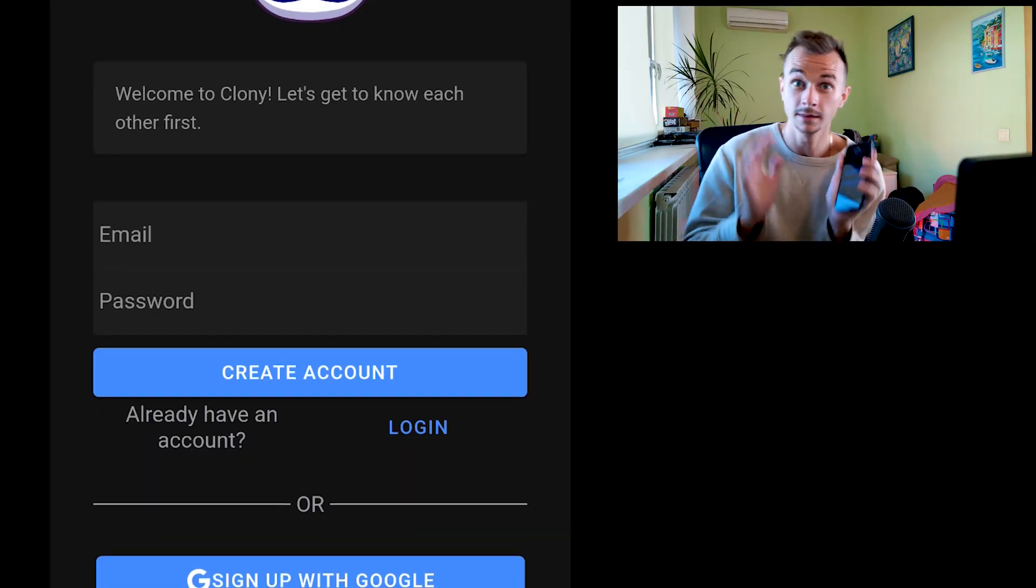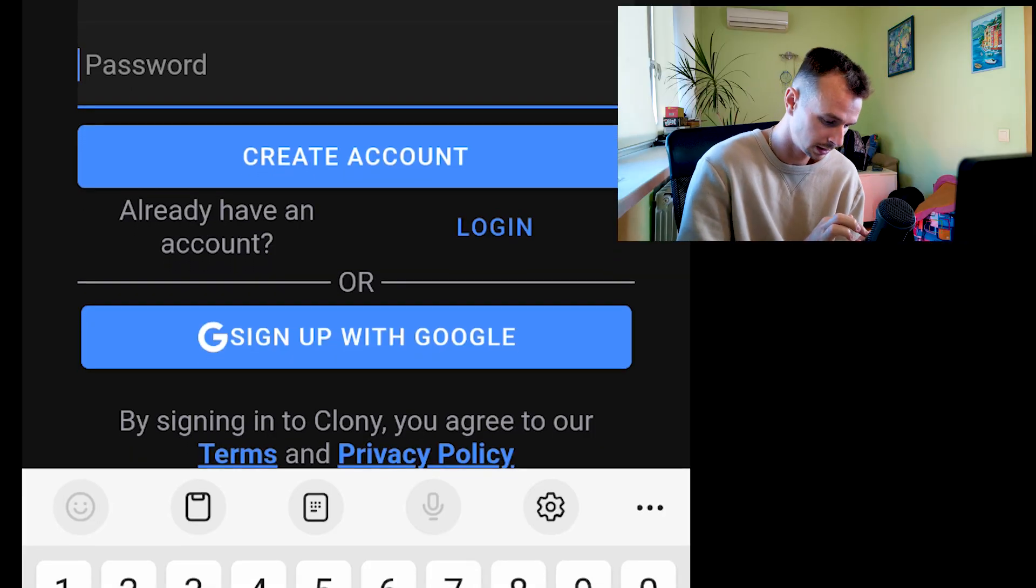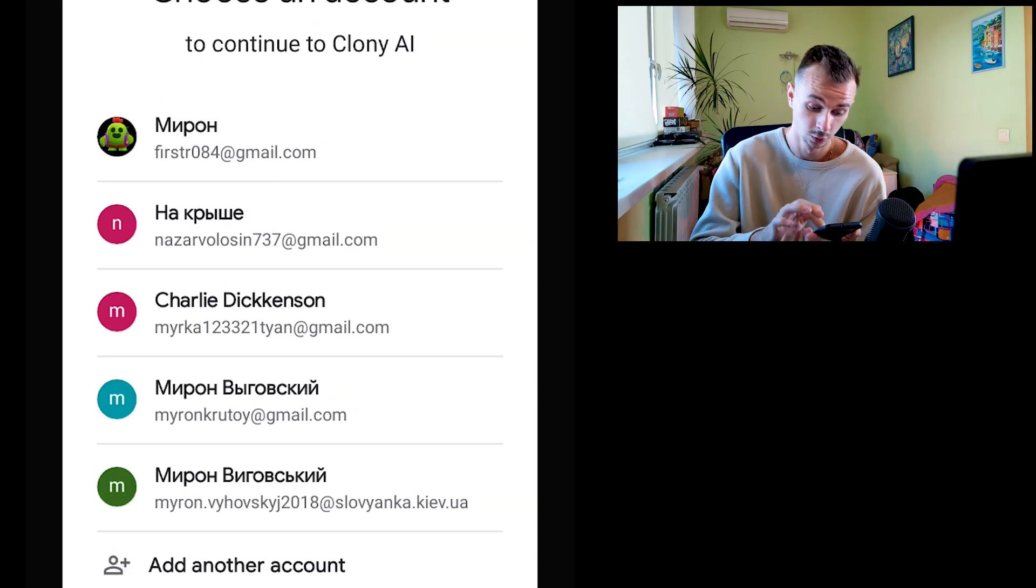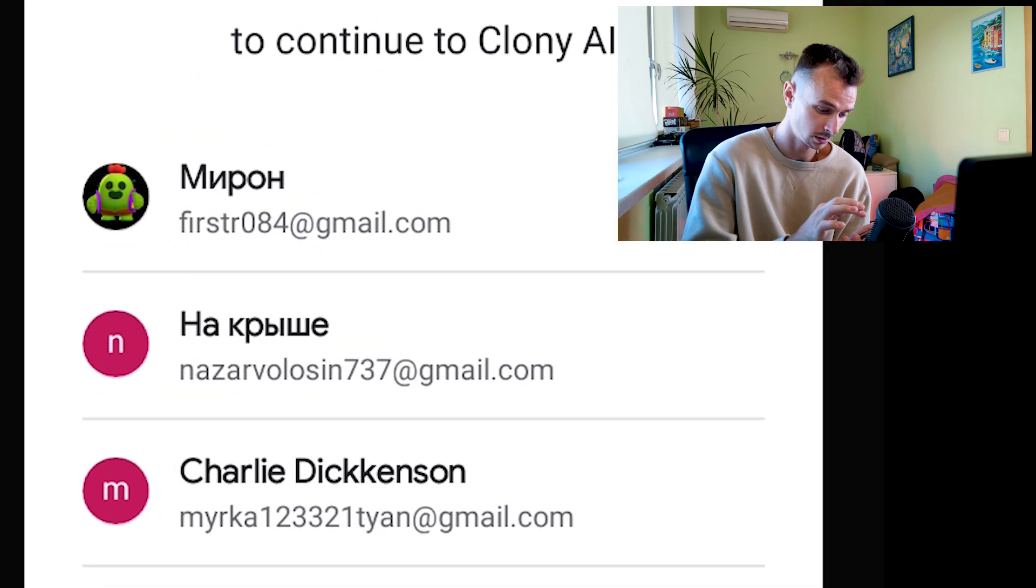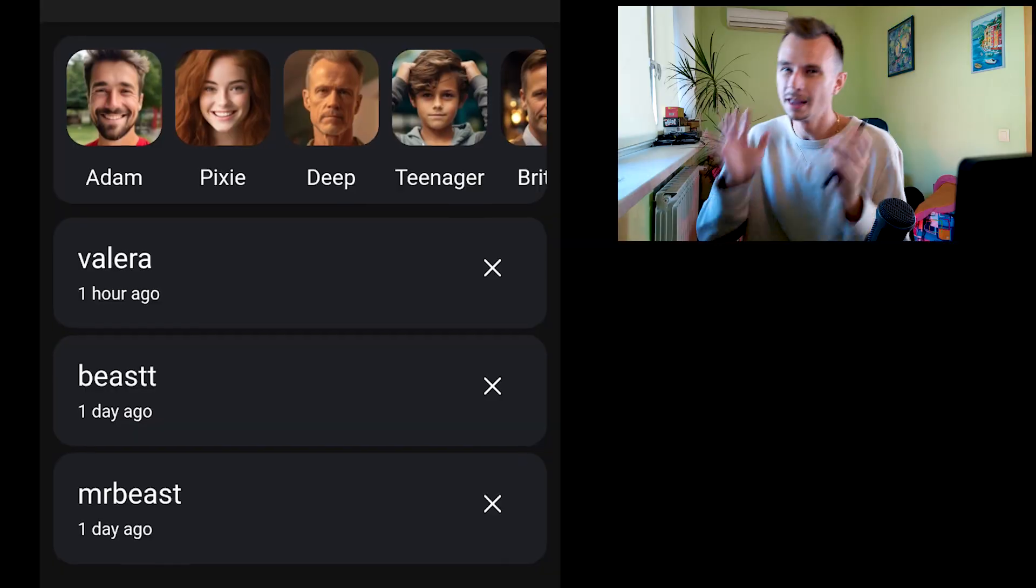Now you can write your email and password, but there is an easier way: you can push sign up with Google. After, you need to choose your mail, for example this, and voila! This is free to use.